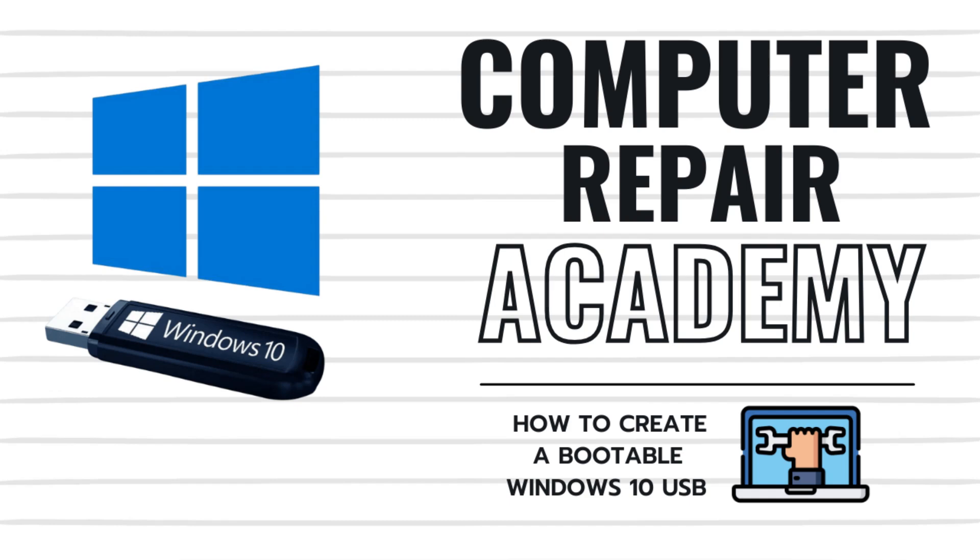Need to install or reinstall Windows 10 but don't have the install media? No worries! Today I'll show you how to create a bootable USB drive for Windows 10 using Microsoft's official media creation tool. This method is completely free, easy to follow, and works on any compatible PC. So let's get to it.